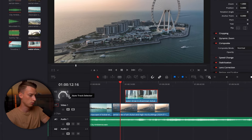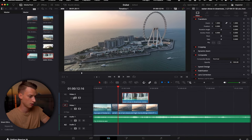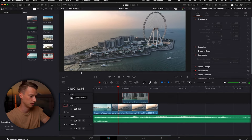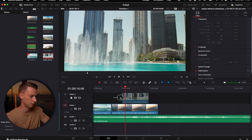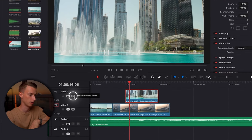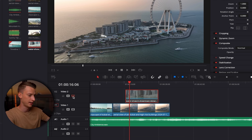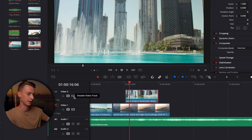You can also lock a certain video or audio track using the lock track button, so you won't be able to make any accidental adjustments or deletions to it. You can also disable or enable tracks — so if you want none of the clips on Video Track 2 to be visible in your final edit, just click to disable it, and click again to enable it.